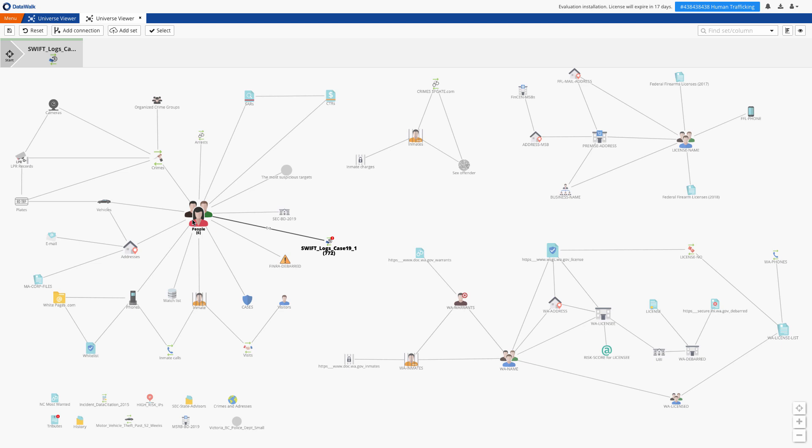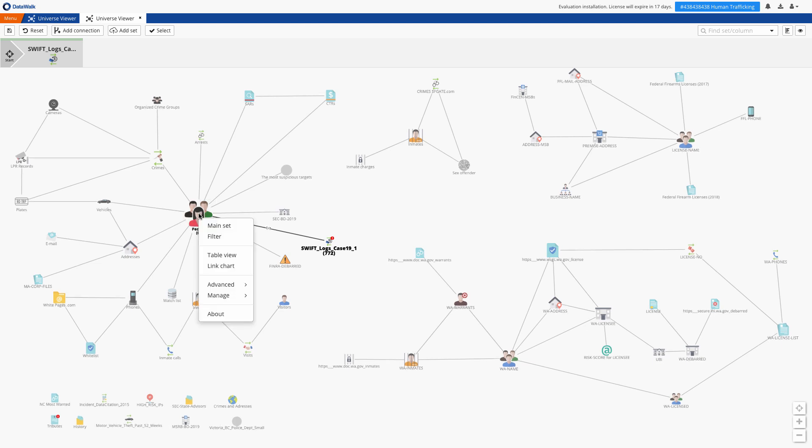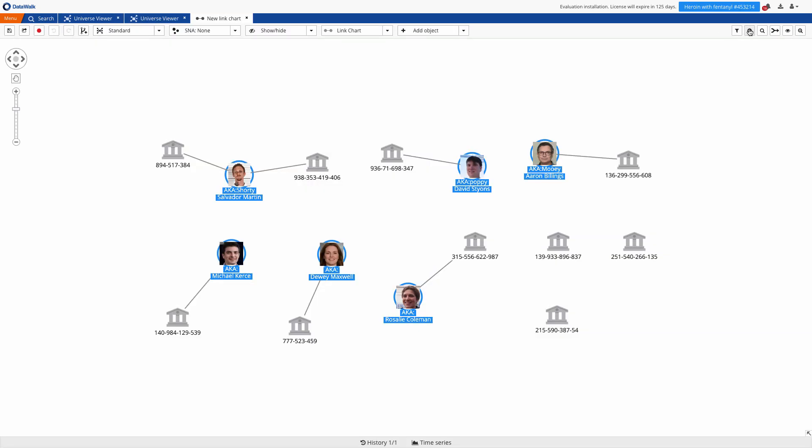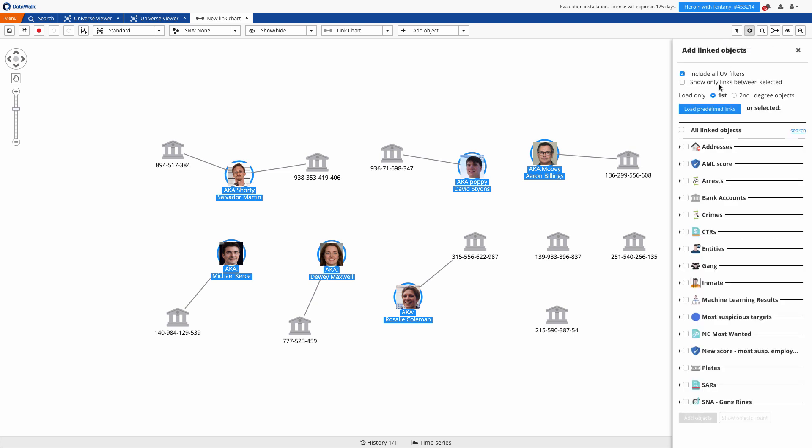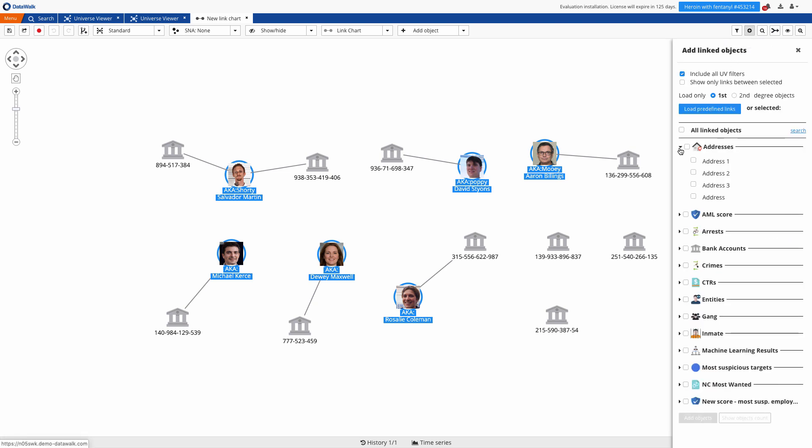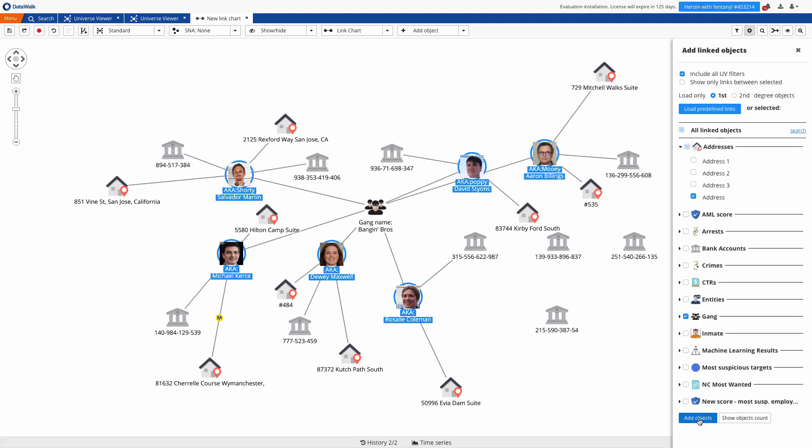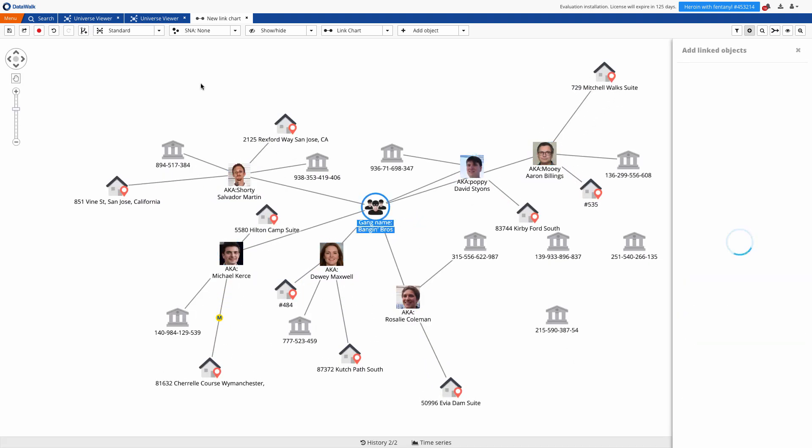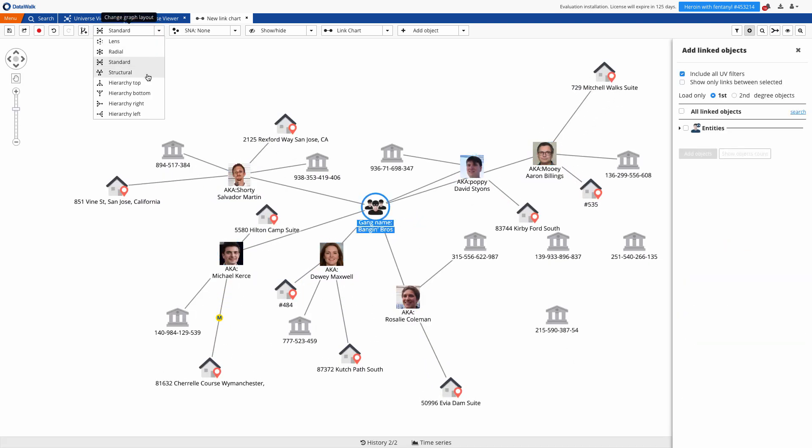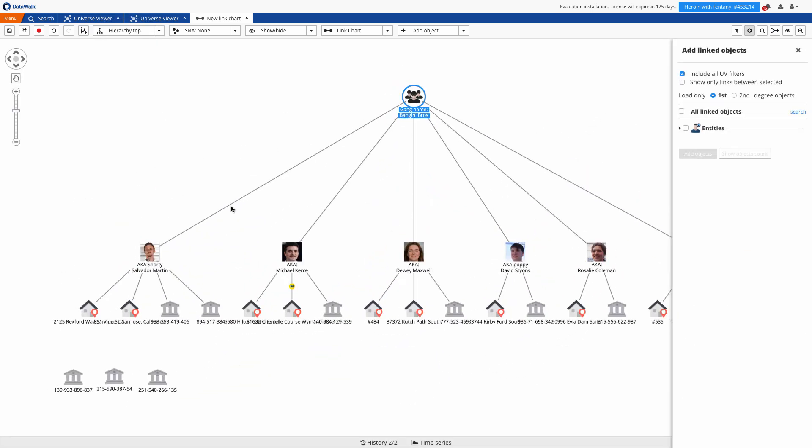At any time, I can take data from the universe viewer to other facilities such as a link chart where I can easily build out a link diagram with all the data and connections pre-configured and at my fingertips. DataWalk provides a comprehensive link chart facility with a broad range of functionality appropriate for the most demanding environments.